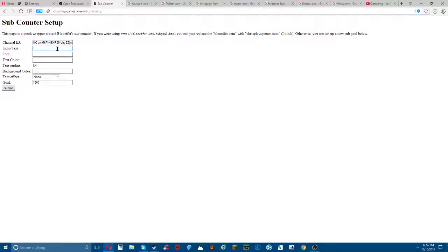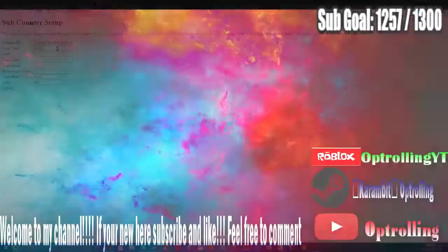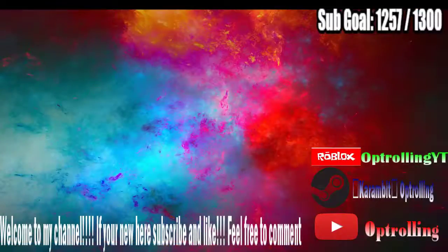In extra text you're going to write 'Sub Goal'.